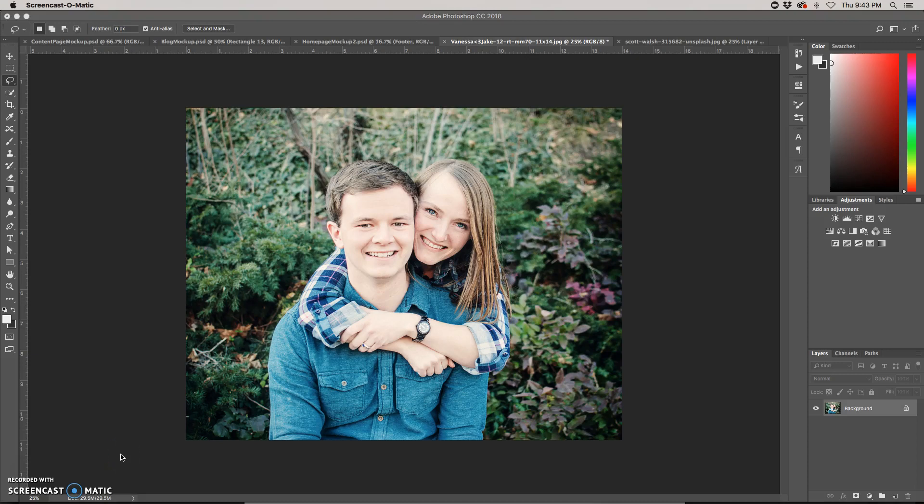The Content-Aware Move Tool comes in handy when you have a subject in a photo, or an object, really anything, and you want to move it from one place to another in a quick and easy way.